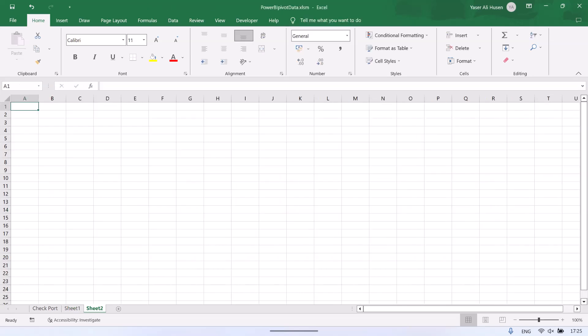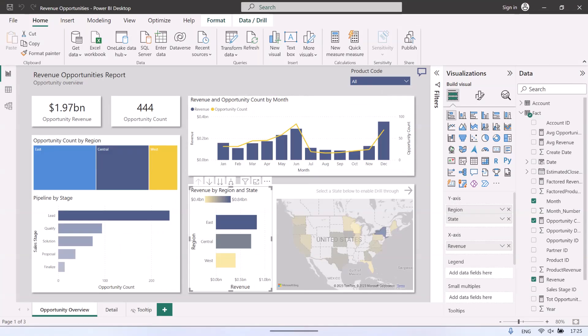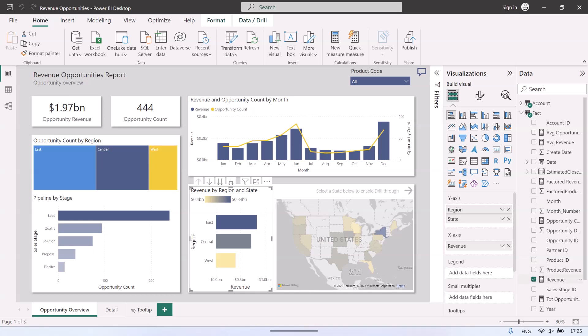Next, add a new sheet to insert another pivot table. I will be inserting a pivot table for revenue by region and state. Follow the same steps for inserting the pivot table as the previous step.